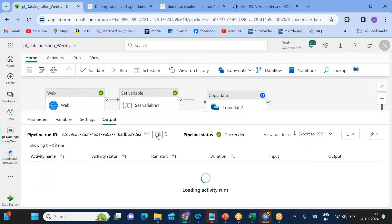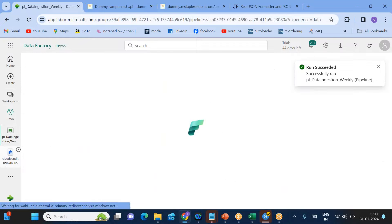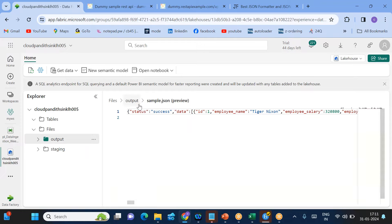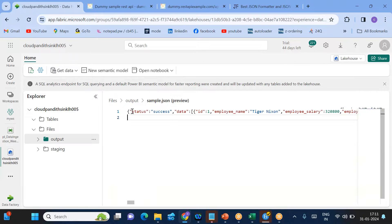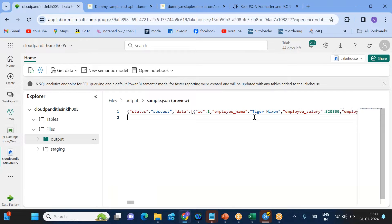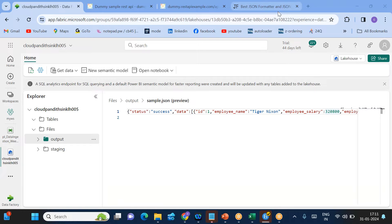Run the pipeline once more. After it succeeds, go to the Lakehouse and refresh. Now there is no header — only the JSON data is present. This is how you can save REST API JSON data into a sample.json file in the Lakehouse. In upcoming sessions, we'll also see how to parse complex JSON files in the data pipeline. Thank you — if you have any questions, please put them in the comment box, and please subscribe to the YouTube channel.